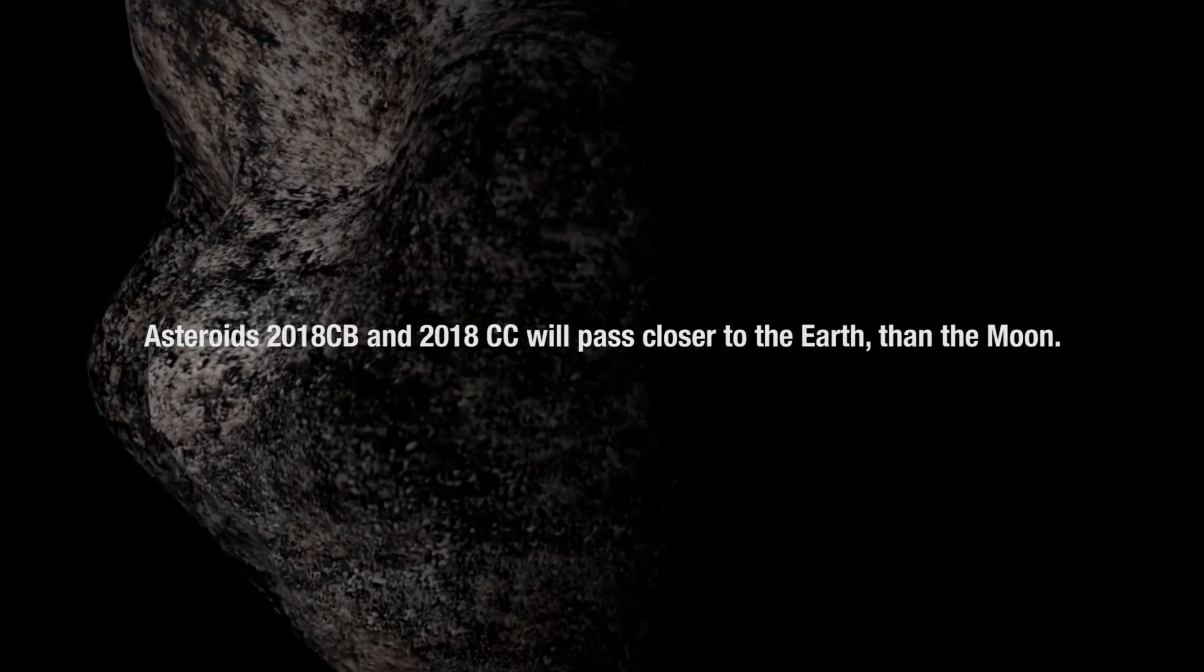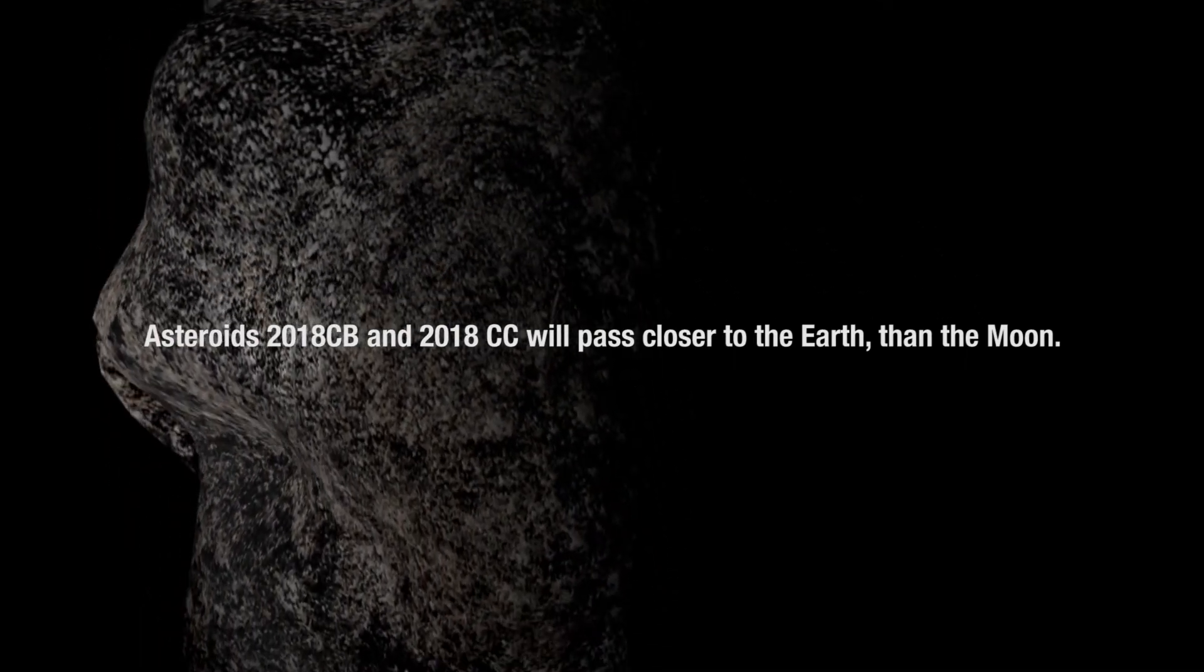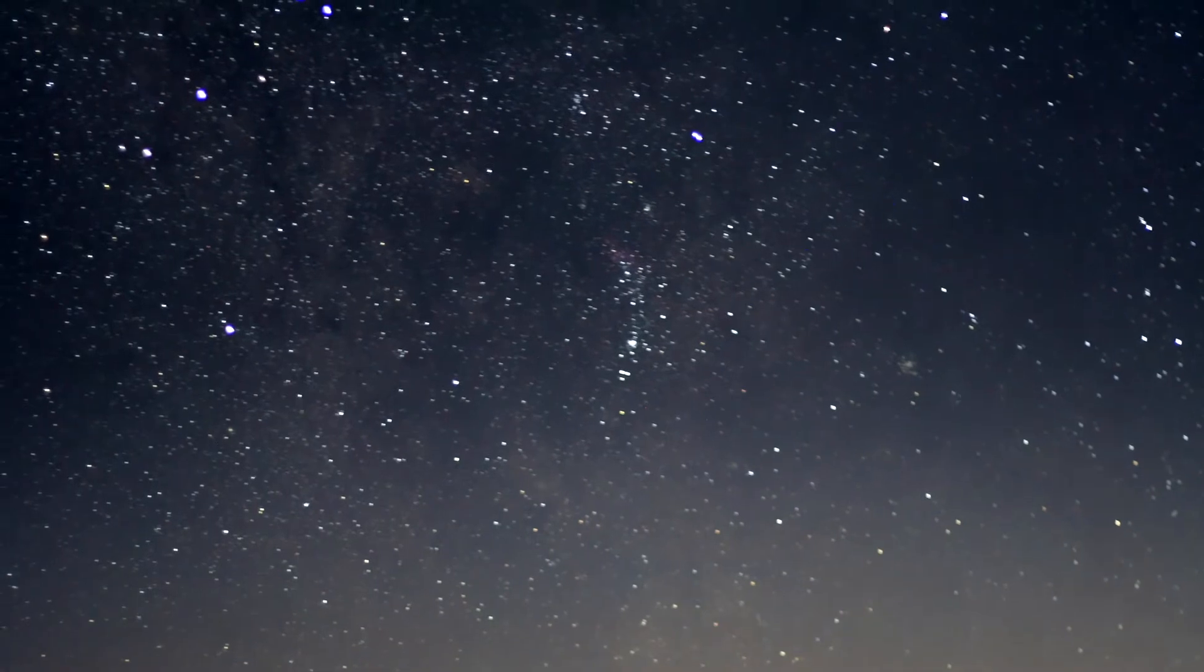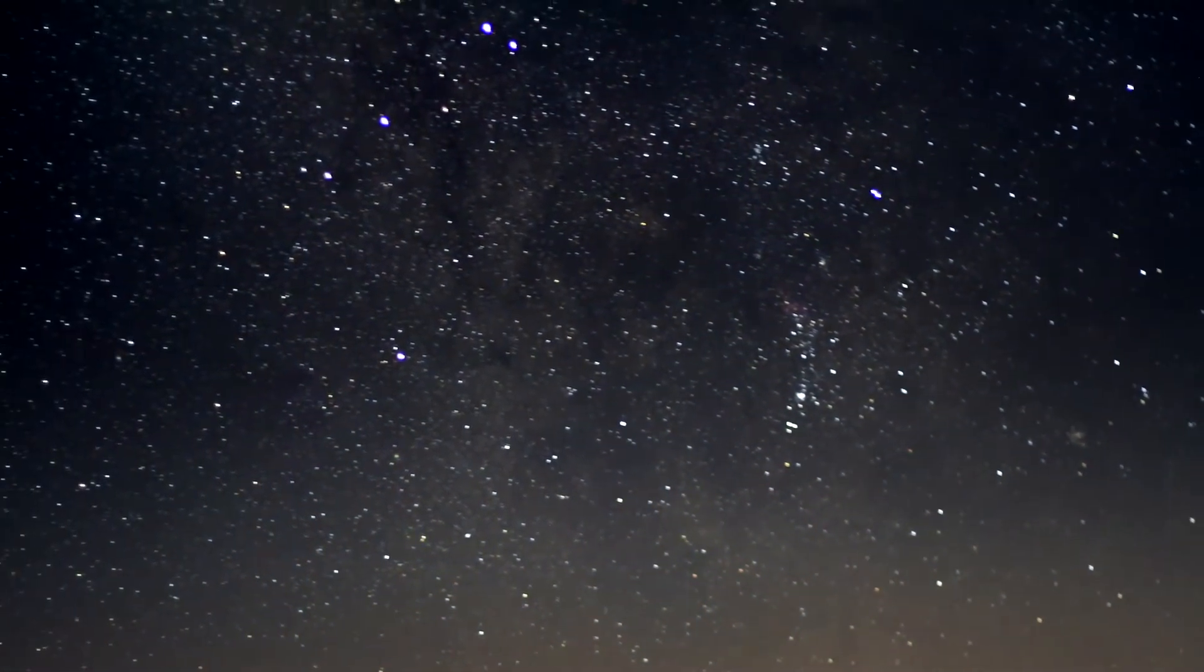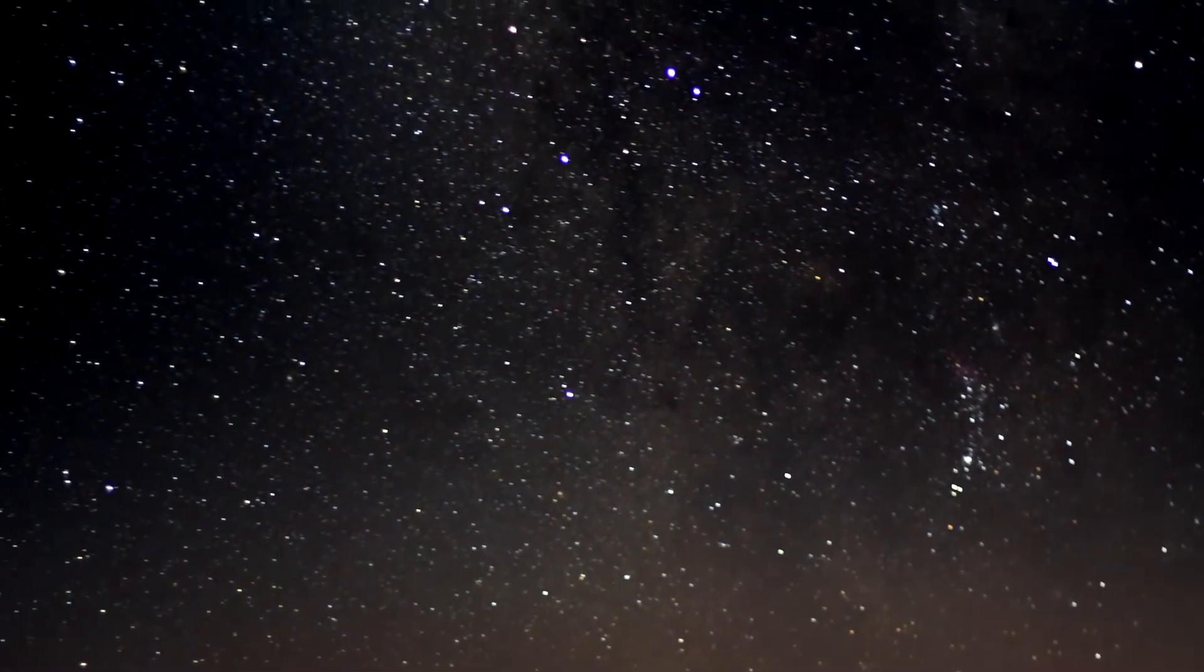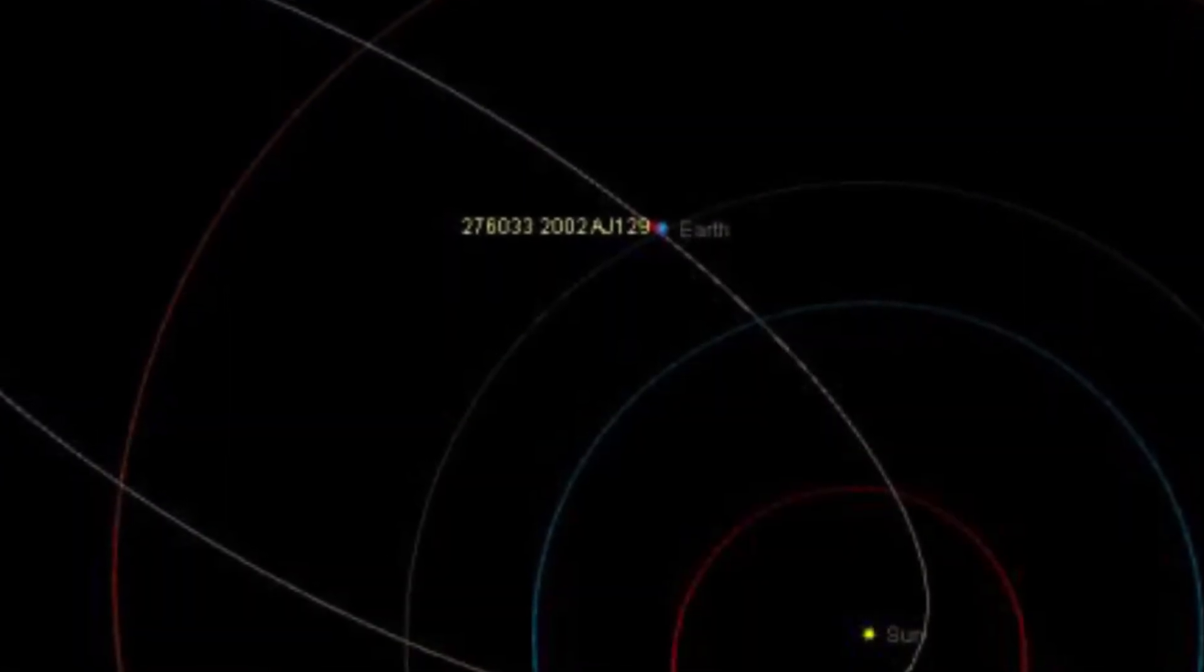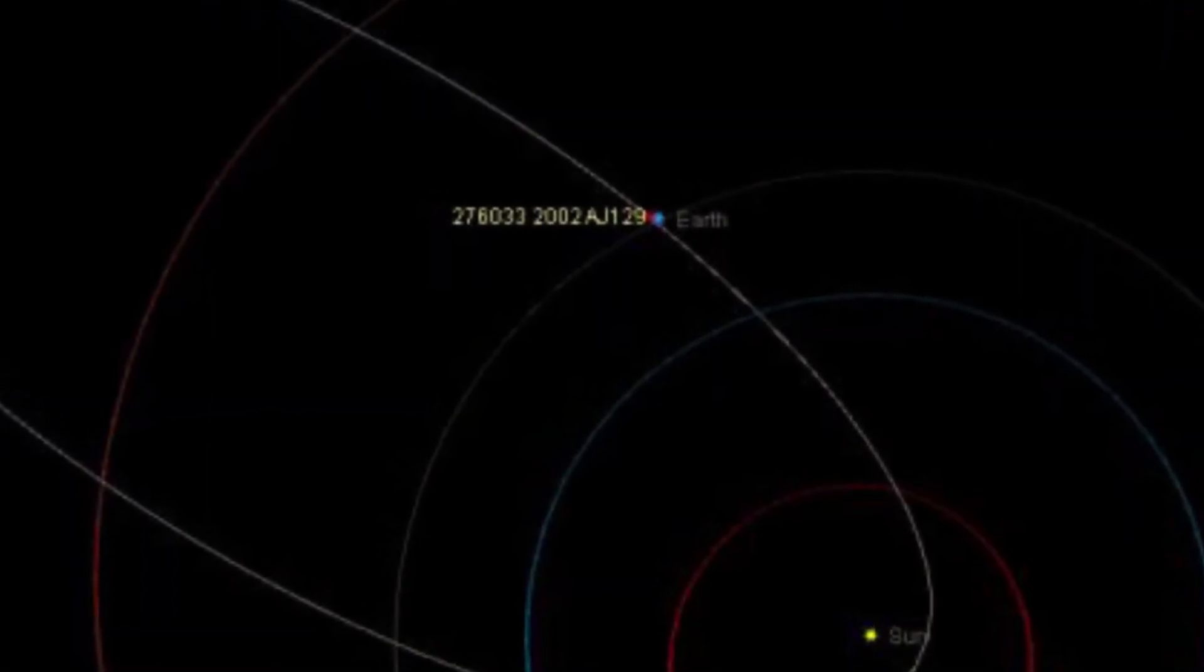Asteroids 2018 CB and 2018 CC will pass closer to the Earth than the Moon. These visitors come on the heels of the asteroid 2002 AJ129, which flew past Earth Super Bowl Sunday at 10 times the Moon's distance.